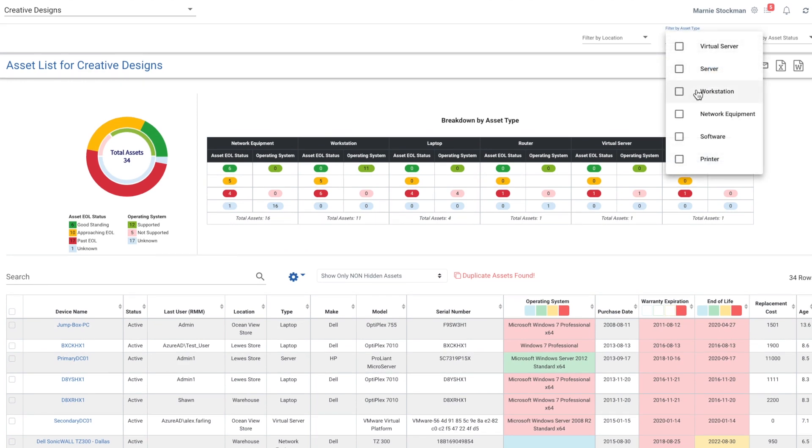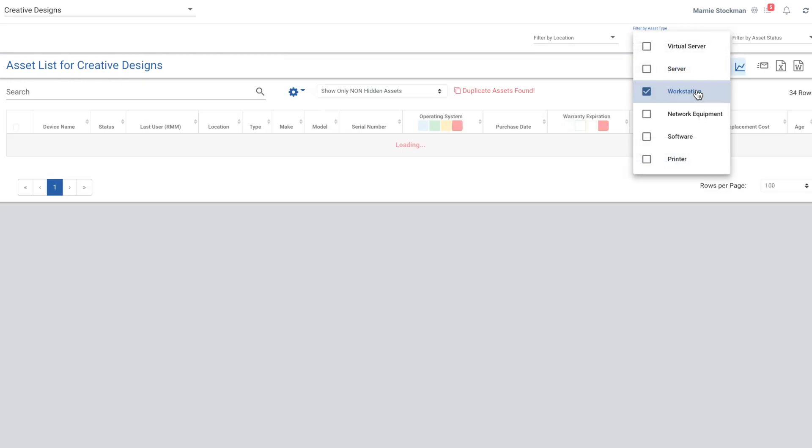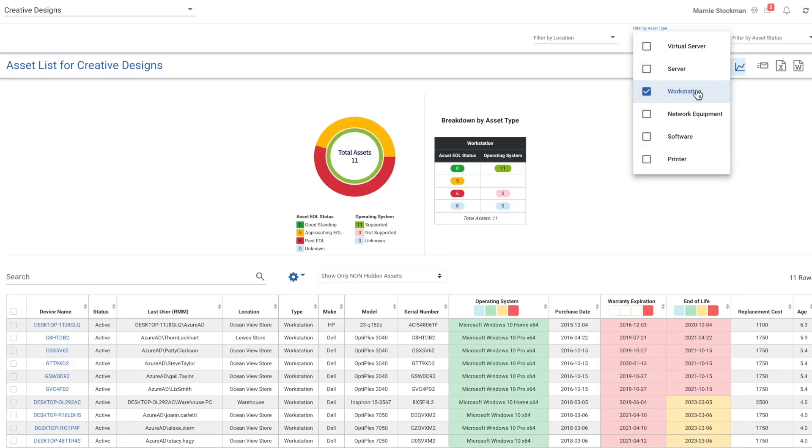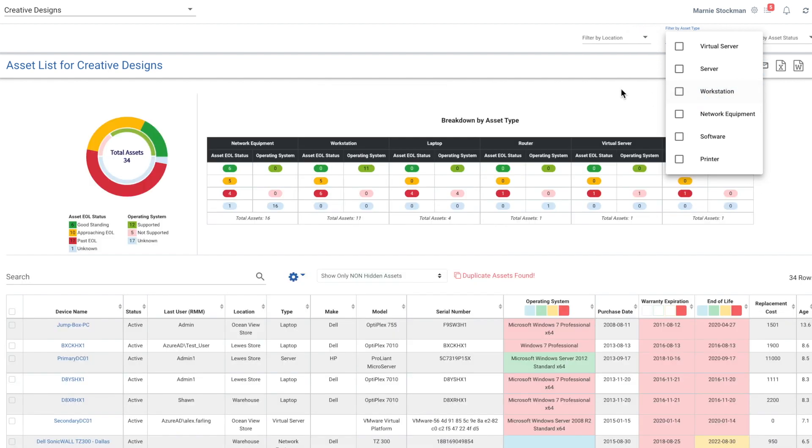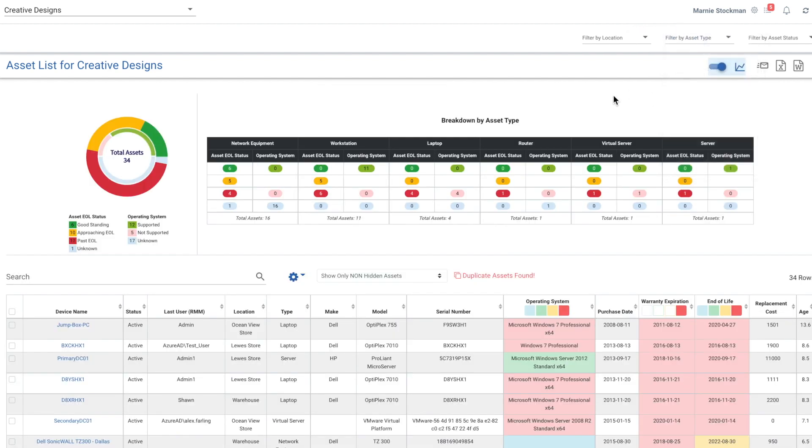It also limits my report to show where each of these assets fall. I could further limit this report by filtering on a particular asset type and just take a look at the workstation if I'm interested. So this gives you a lot of reporting options to send to your clients or for you to review prior to a business review.